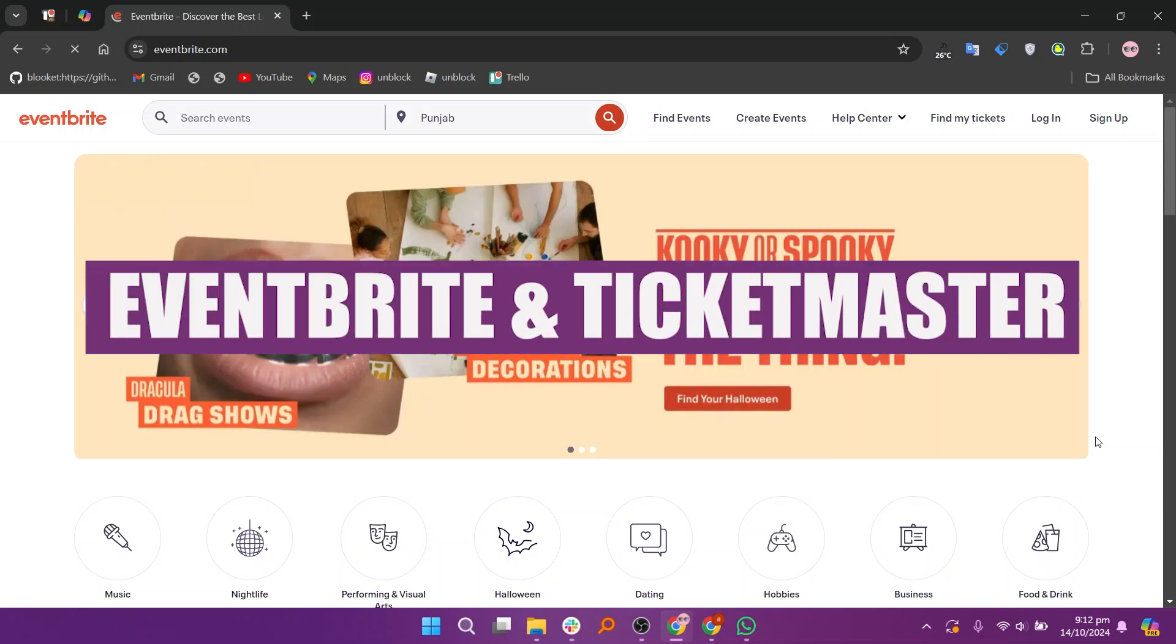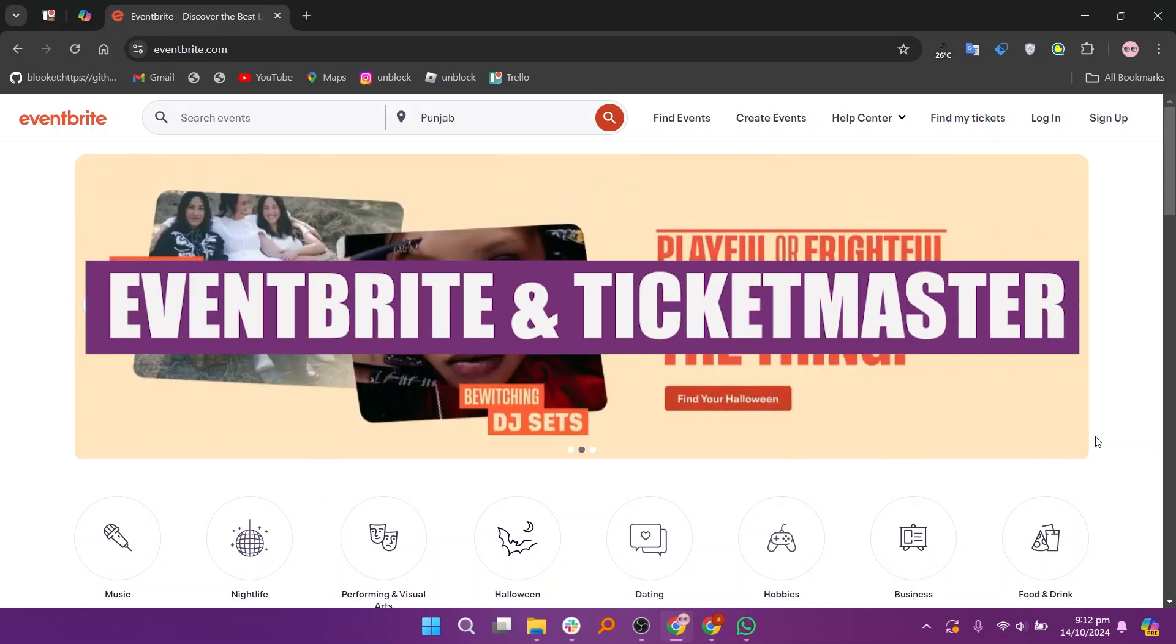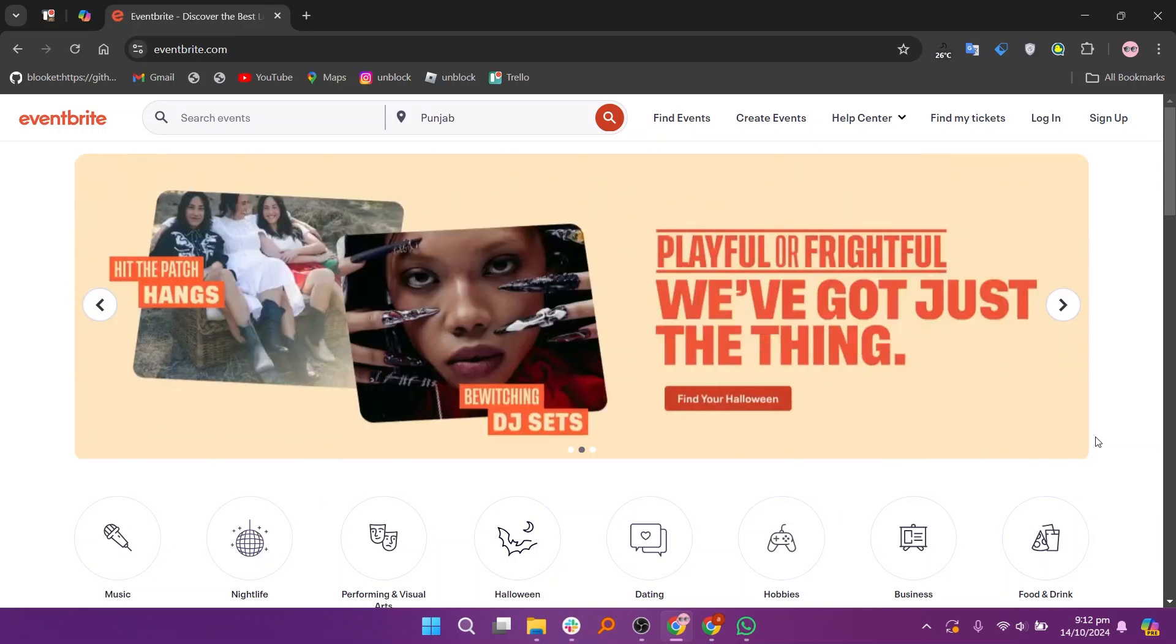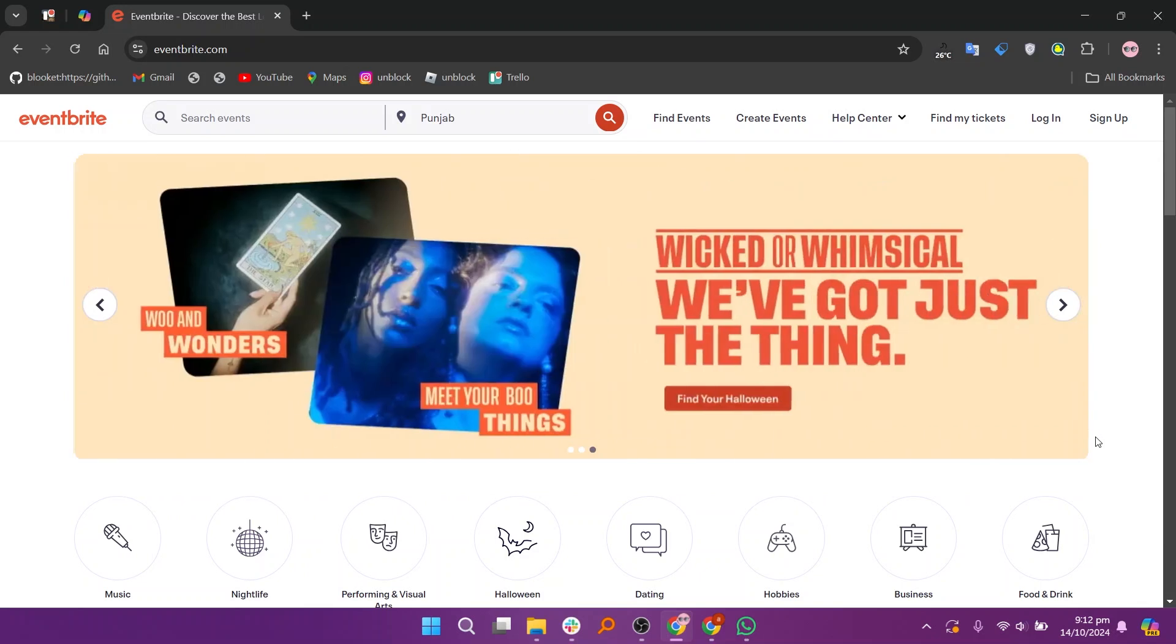In this video, we will compare Eventbrite and Ticketmaster. If you want to get started with either Eventbrite or Ticketmaster, you can use the links given down in the description.